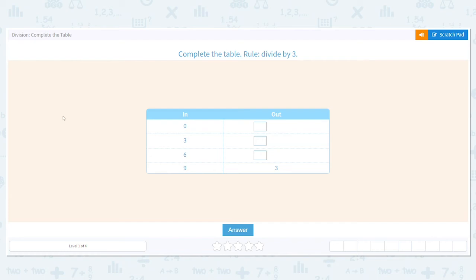All right, let's practice division completing tables. It's kind of like our in and out tables. We have a rule that we have to follow, and then we fill in the table.